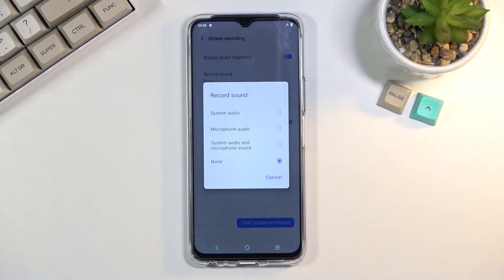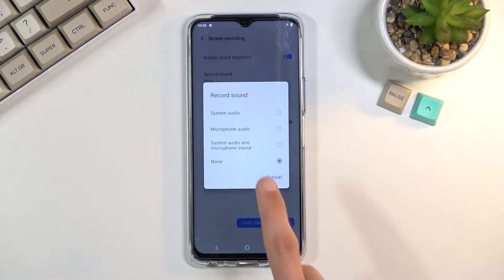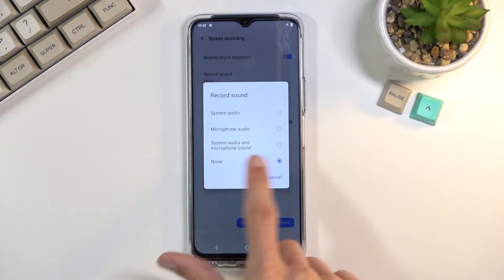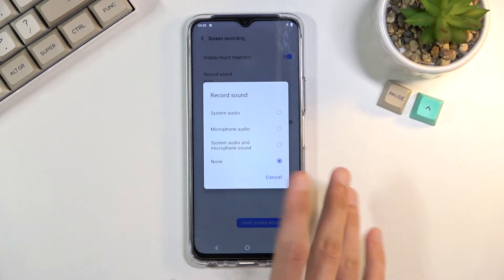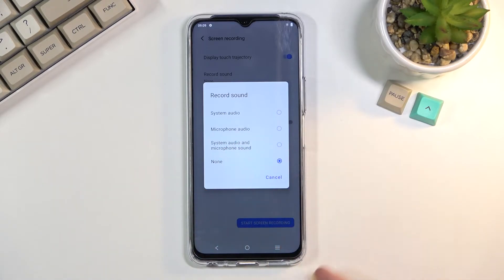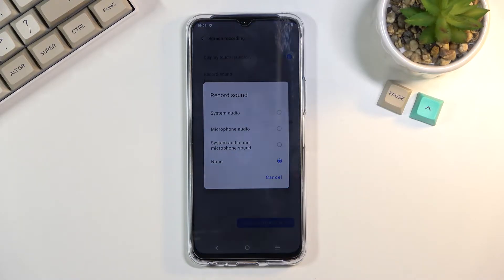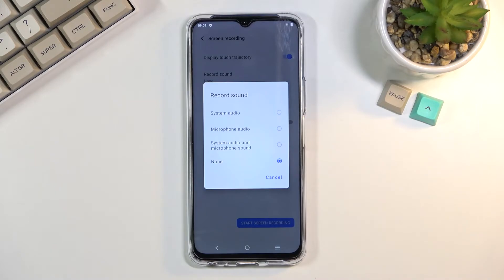For record sound, you have several different options: system sound, microphone, and both. If you're planning to go with the last option — system and microphone — do use headphones, because otherwise it will be recording system sound internally, and then once it leaves the speakers the microphone will be picking it up a second time and recording it again. You'll have this kind of echo effect, which is probably not something you'd want.